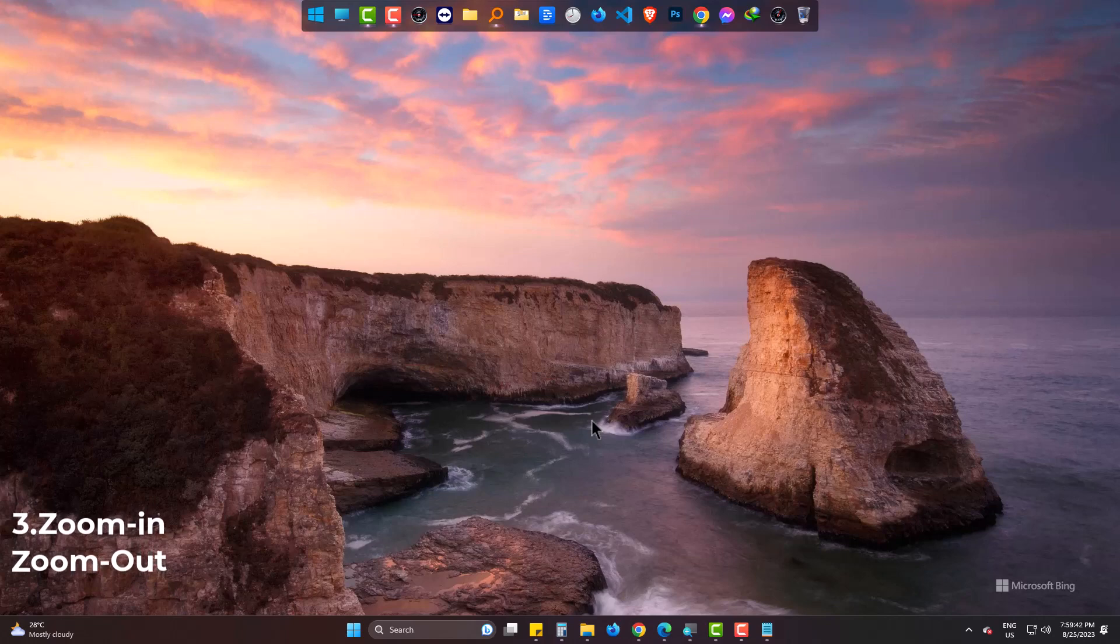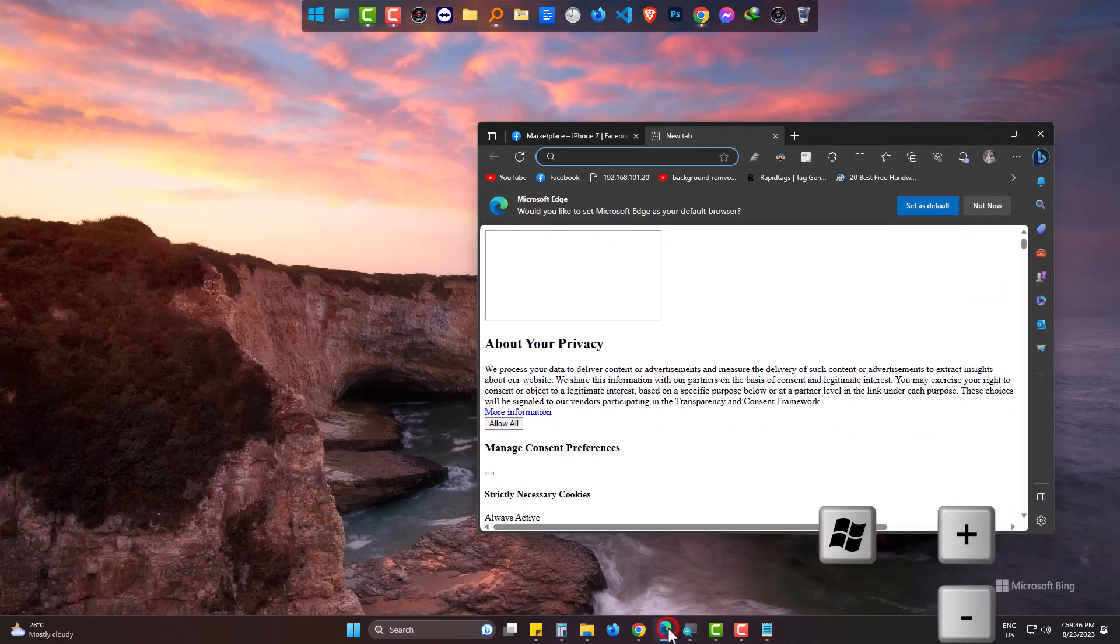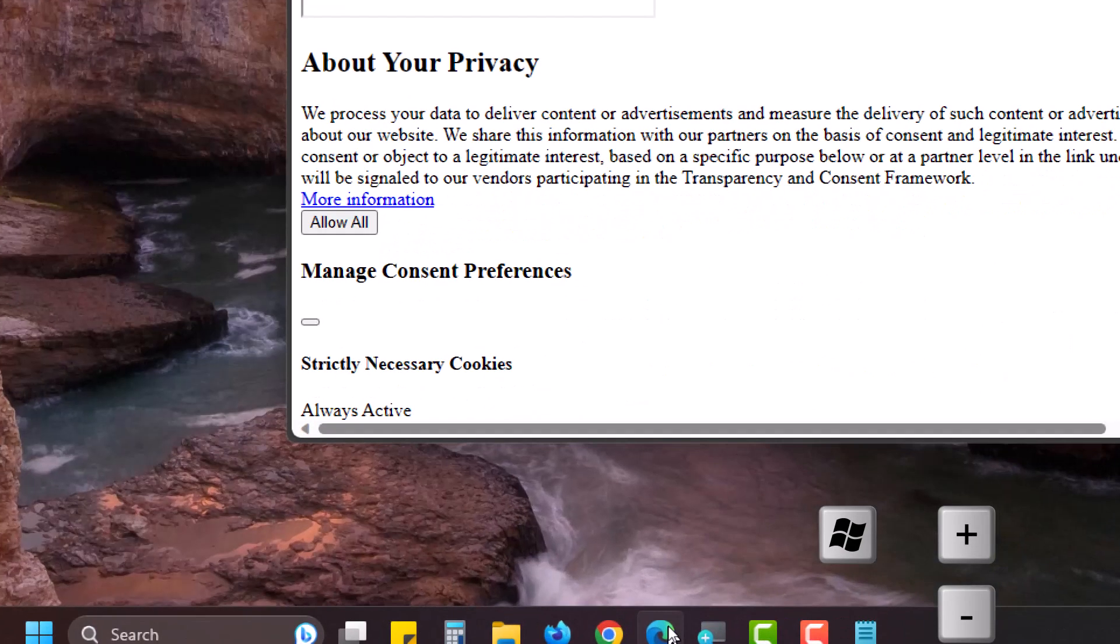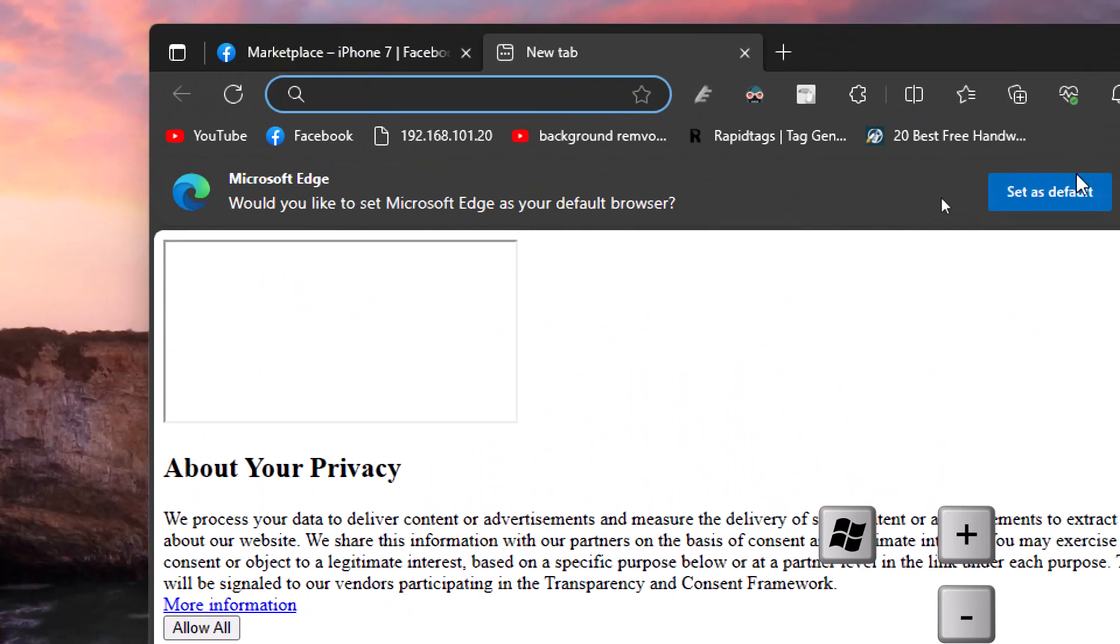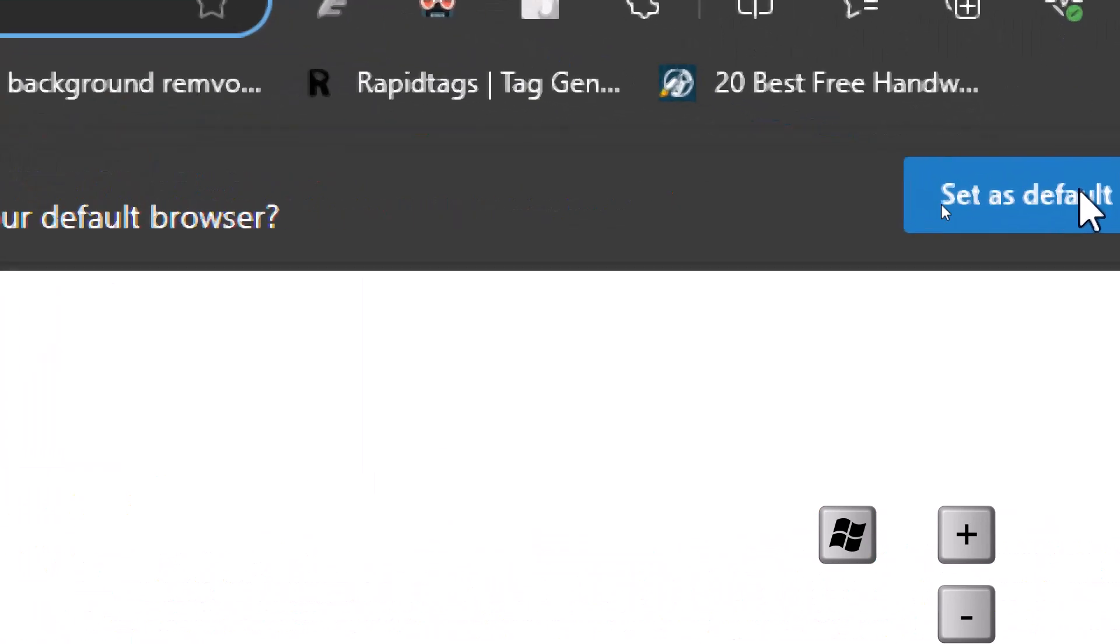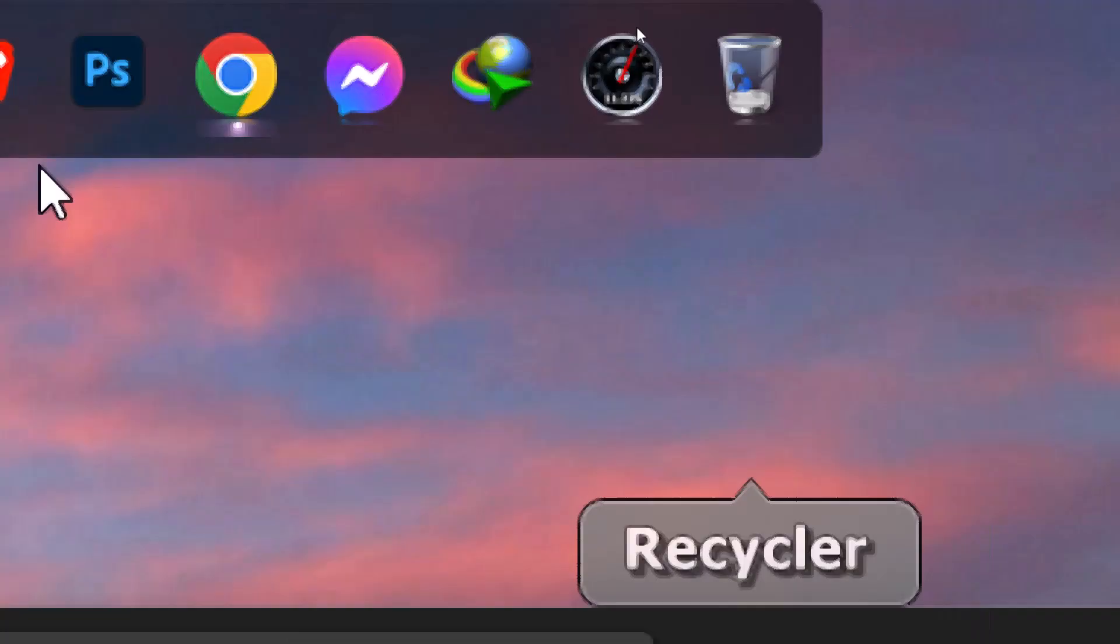Number 3. To zoom in or out your desktop screen, you can use Windows and plus button or minus button. Plus is for zoom in. Minus is for zoom out. This zoom magnifier will appear by pressing Windows and plus at the same time.